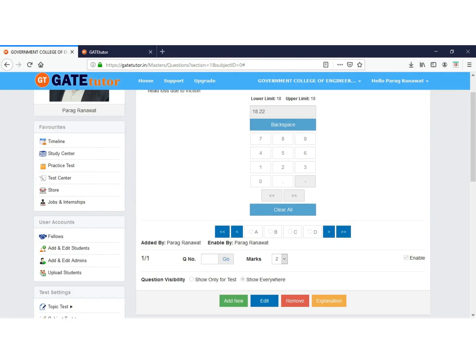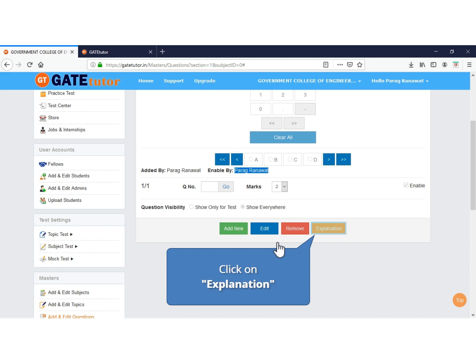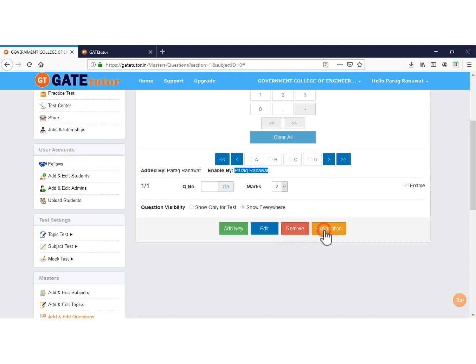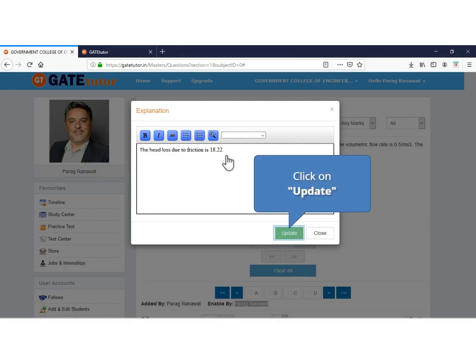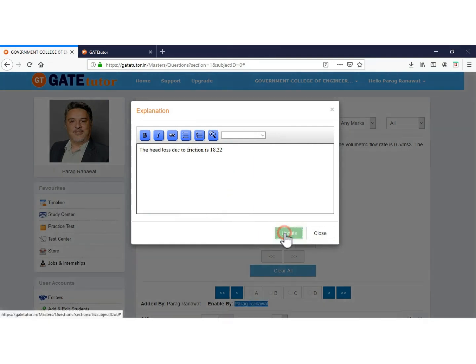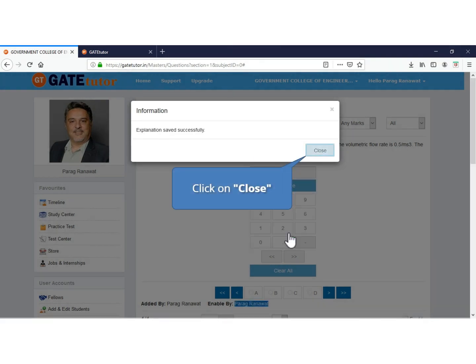You can see this question is added and also enabled by the same person. If it is added by you and enabled by some other faculty, then the name of that faculty will be displayed here. From here also you can see and edit the explanation. Click on Edit to edit the explanation. Click on Update to update the explanation. Now your explanation is updated successfully. Click on Close.